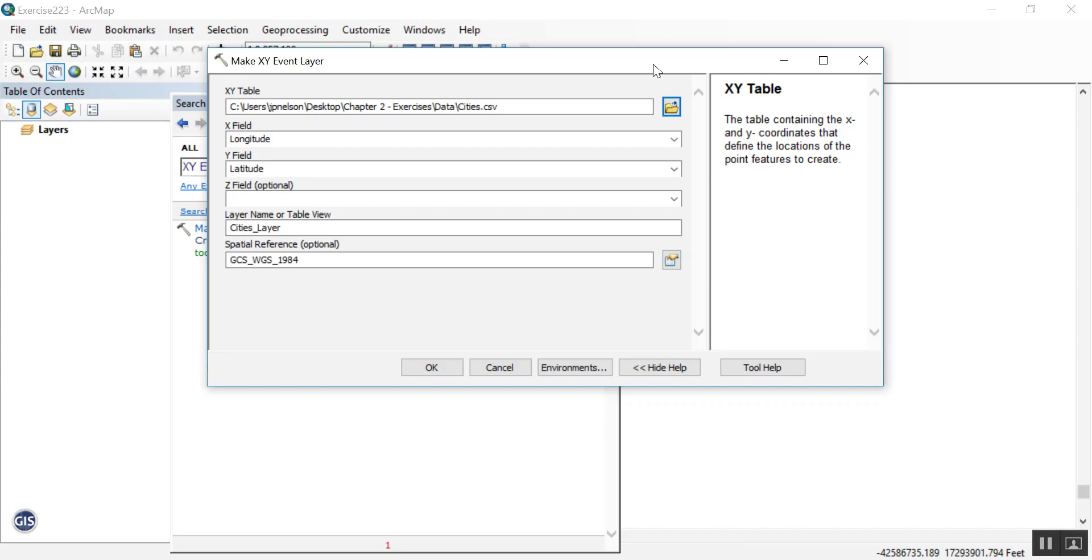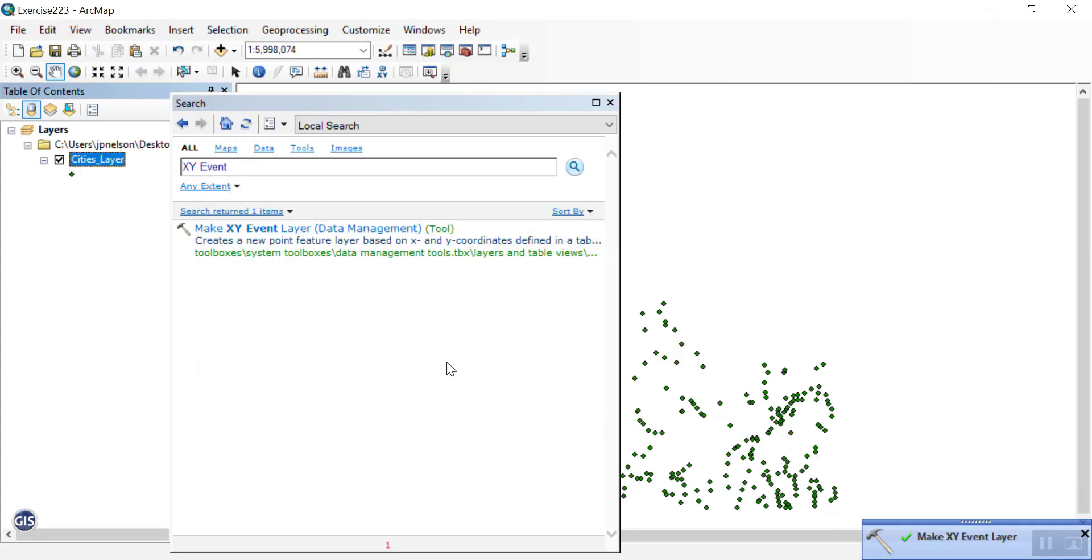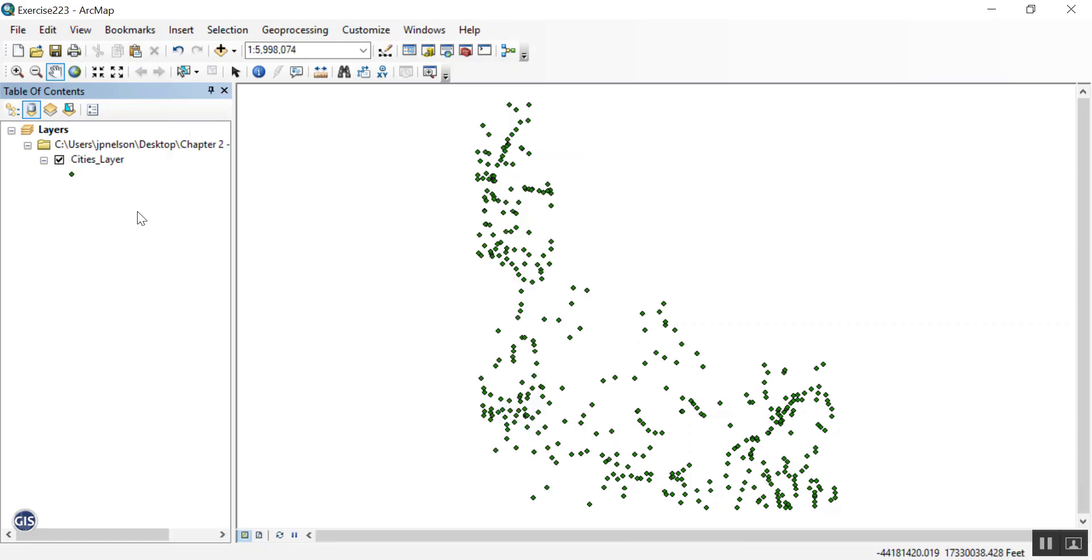If everything looks okay, press OK. The make XY event layer tool should finish and give you a green check mark in the bottom right. Now you've created an event layer. This could be added to any kind of script, model, or whatever you need.